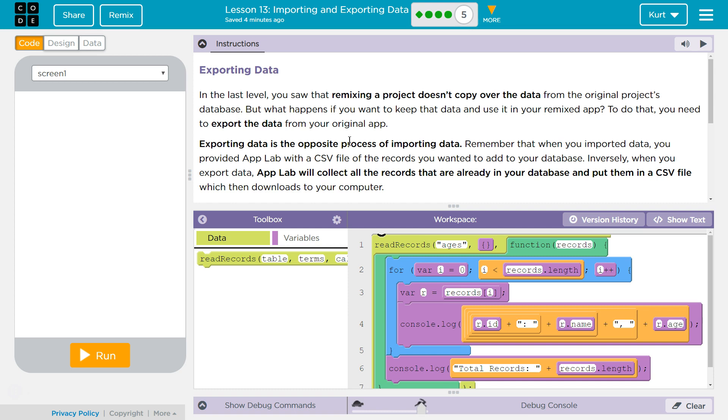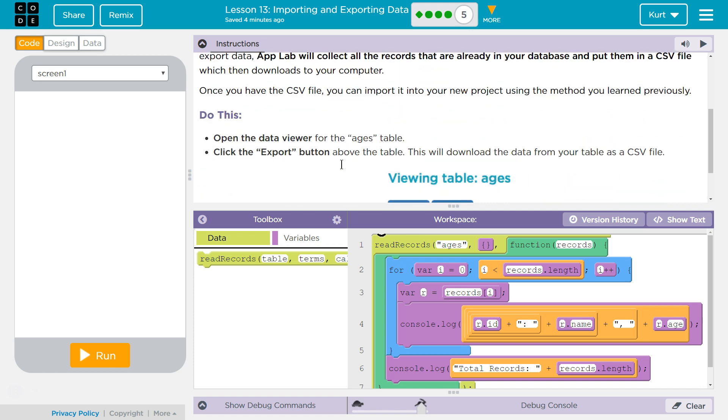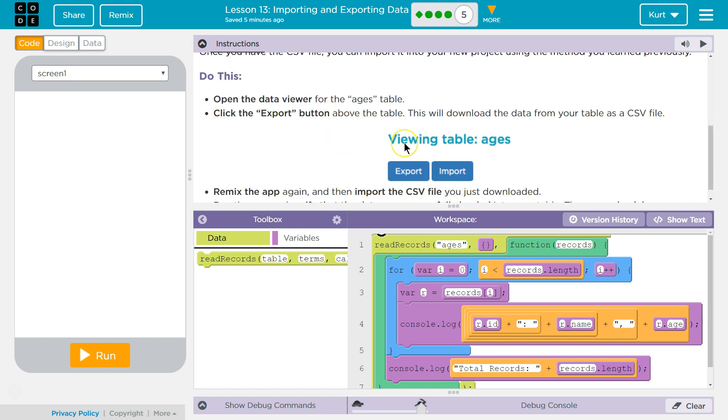Remember that when you imported data you provided App Lab with a CSV file of the records you wanted to add to your database. Inversely, when you export data App Lab will collect all the records that are already in your database and put them in a CSV file which then downloads to your computer. Once you have the CSV file you can import it into your new project using the method you learned previously.